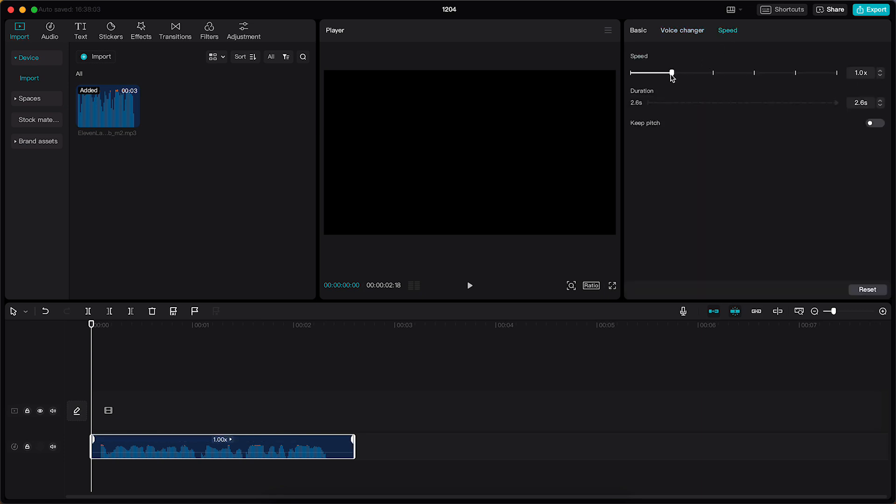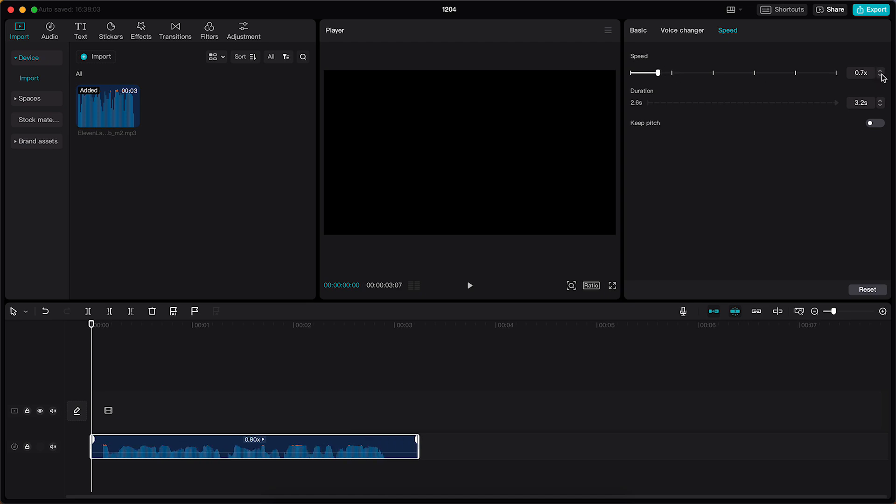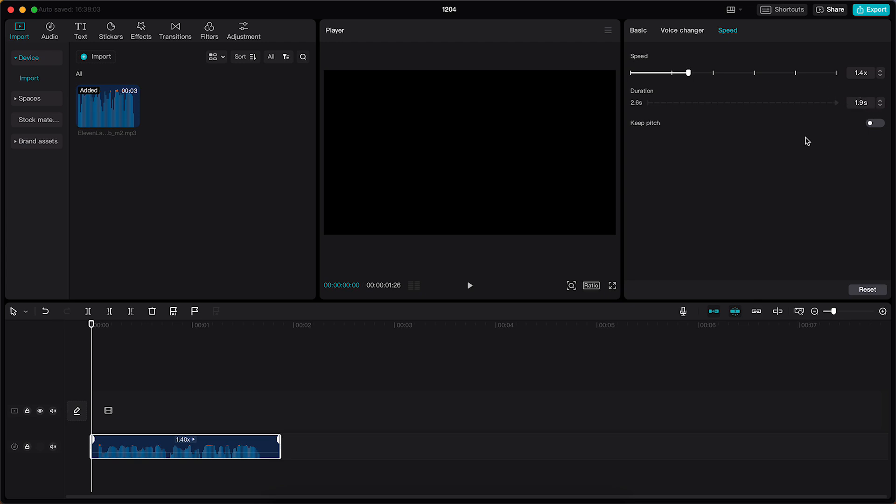And right here you see speed, so you can make it very slow, for example, like this. Or you can make it even faster if you want to, or you can change the duration, you can change the pitch. You can really do a lot, and it's completely free.